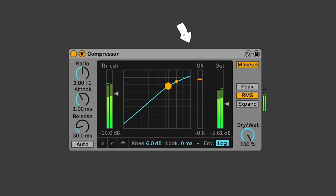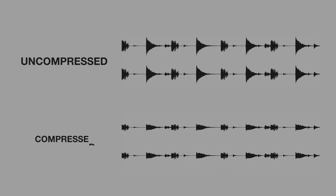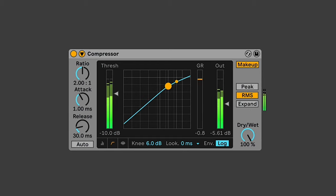The level the signal has been reduced by is called Gain Reduction. Most compressors will have a meter showing how much the gain has been reduced. Let's have a look at the difference that is made to the waveform — here's the uncompressed waveform, and here's the compressed waveform. Worth noting at this point is the Make Up button, which will automatically turn the output gain up to compensate for any overall decrease in volume of the track due to compression.